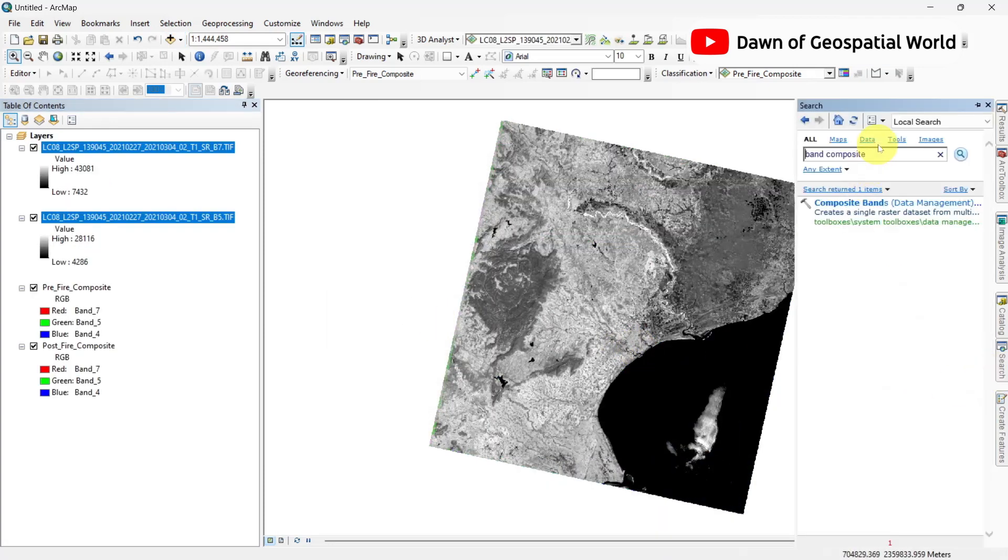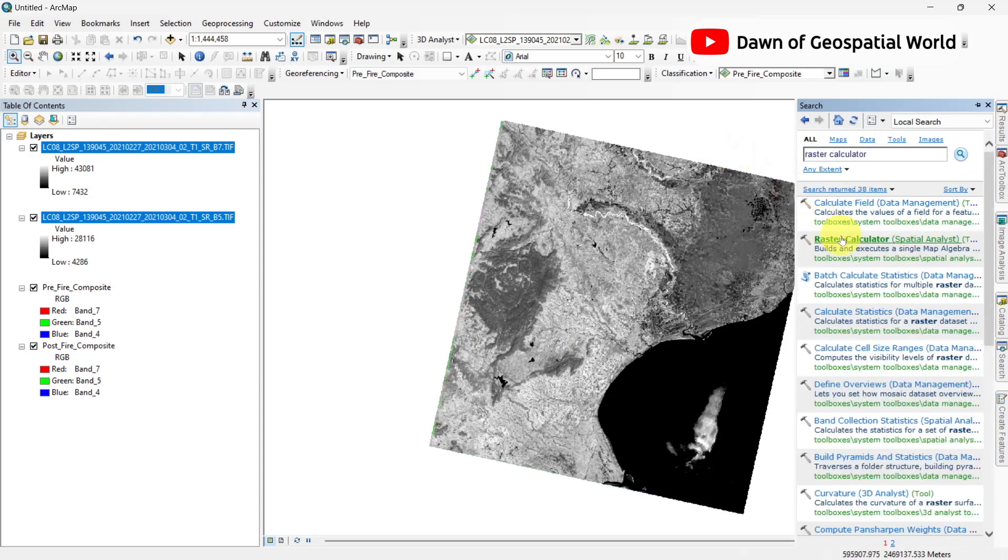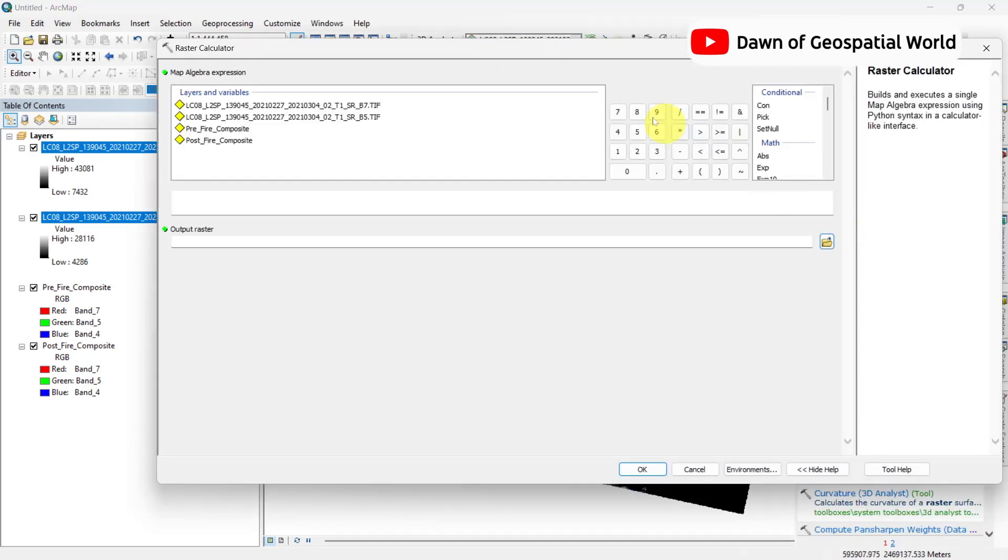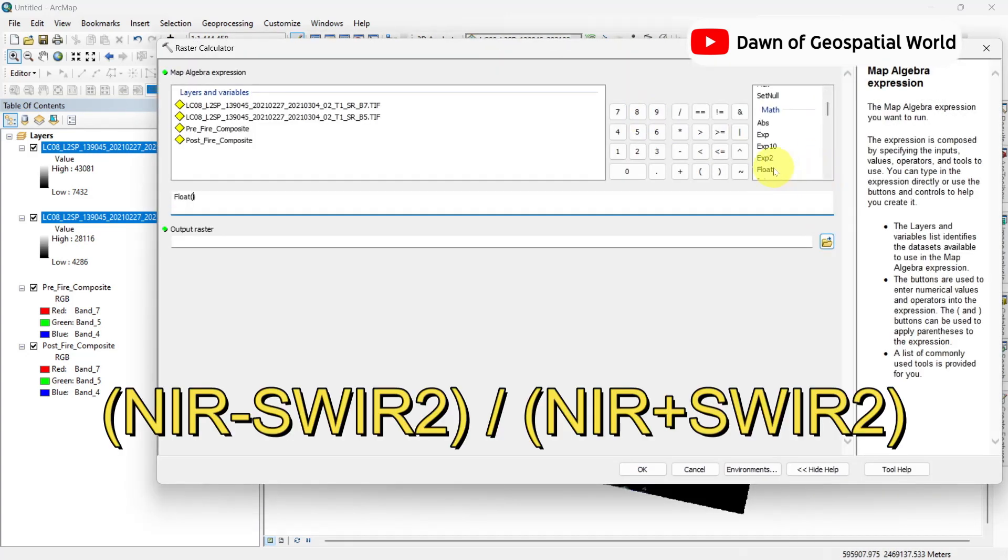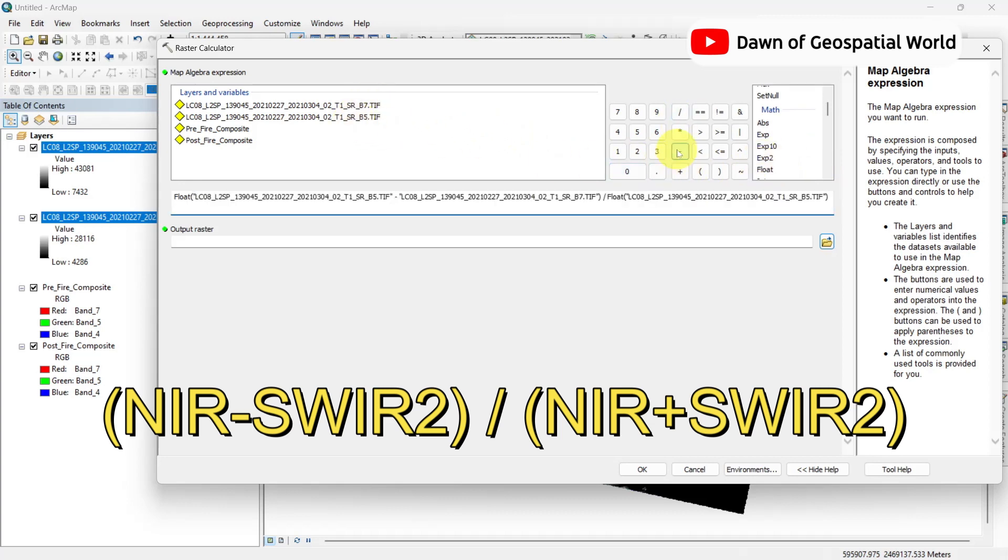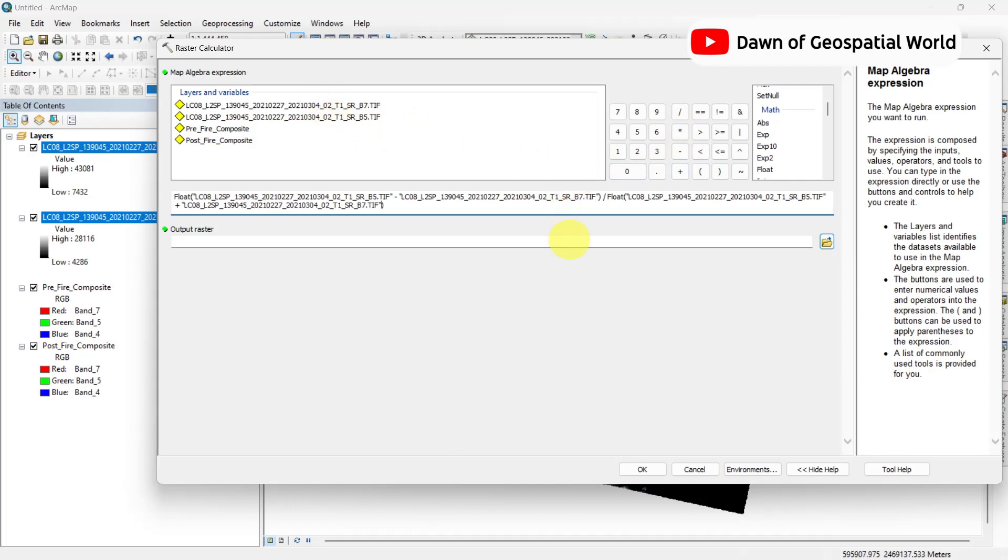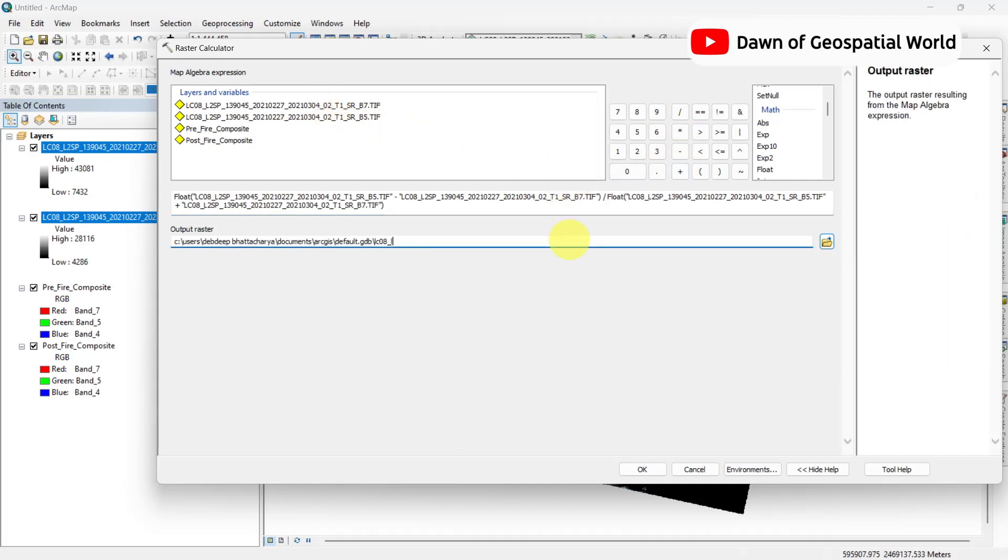Search raster calculator and write the formula as NIR minus SWIR2 divided by NIR plus SWIR2. Rename the output and save it.